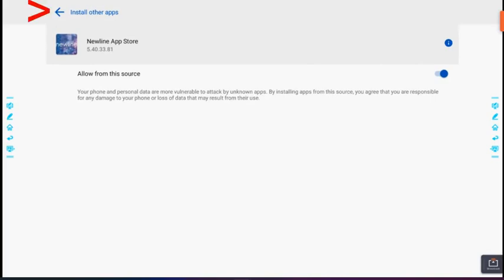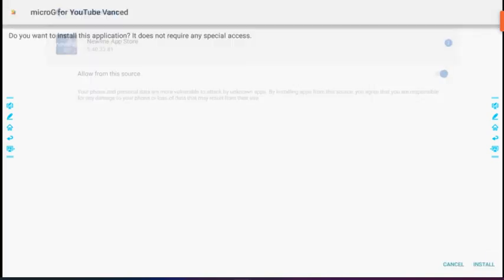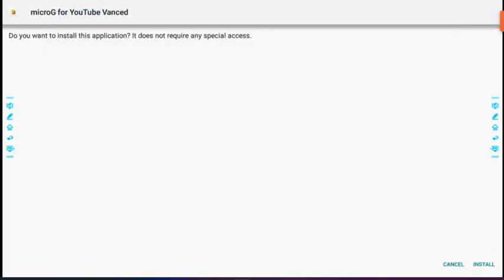Click the arrow to go back and now it says do you want to install this application, it does not require any special access.